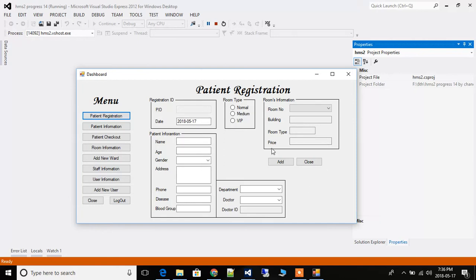Don't worry if you don't know about C# and other things used in this — I am starting from the very basic. If you watch all the lectures, you will very easily be able to design this project. Here you can fill in whatever data is required, and you can see which type of room you want.